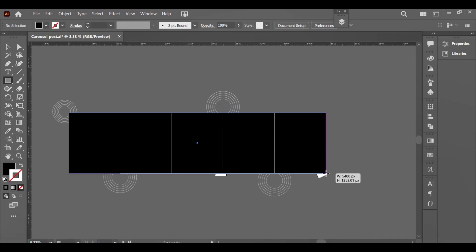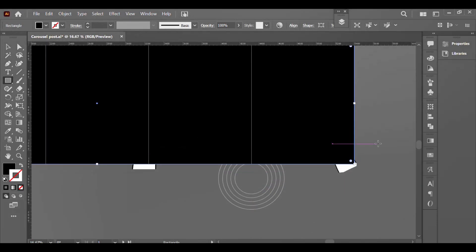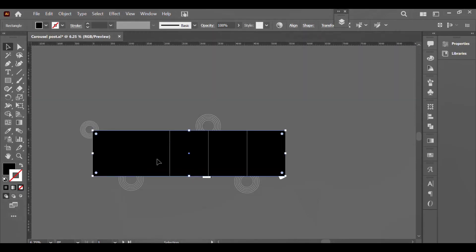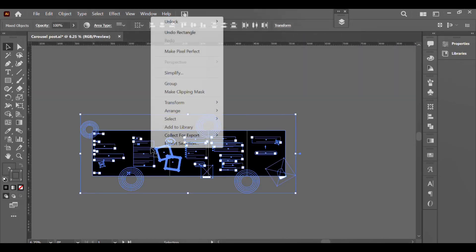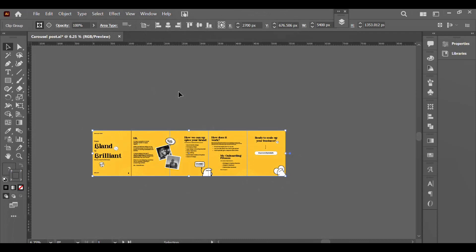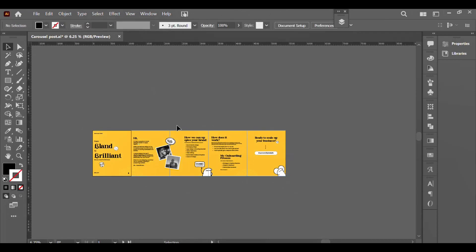So that's what I'll just be doing here, and I'll show you how to export your carousel in Illustrator.